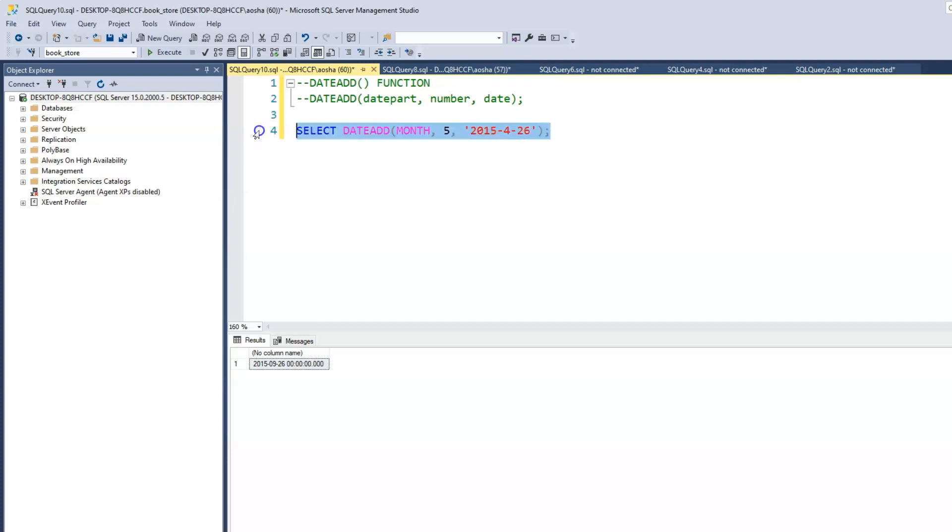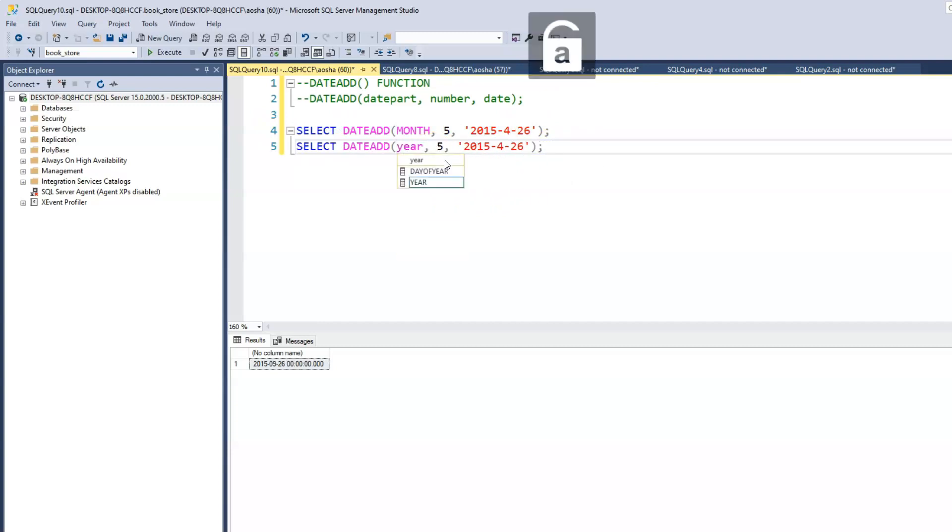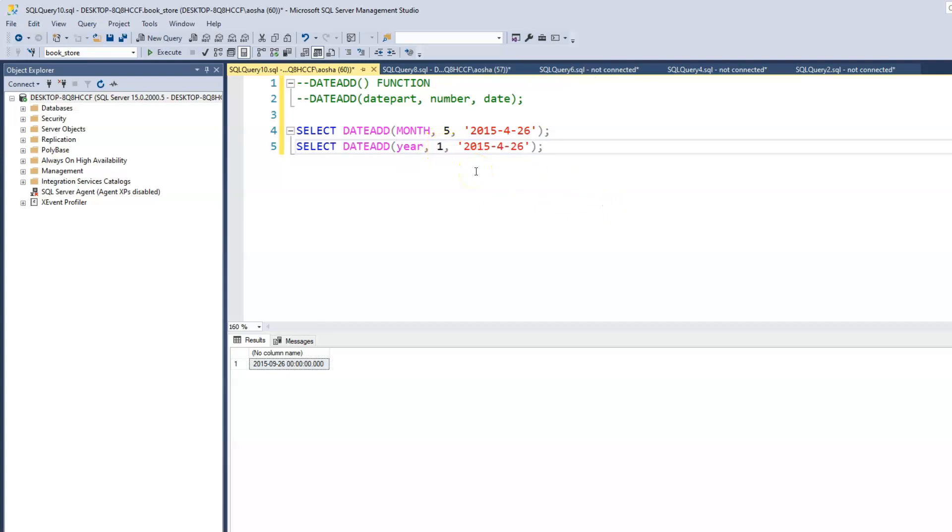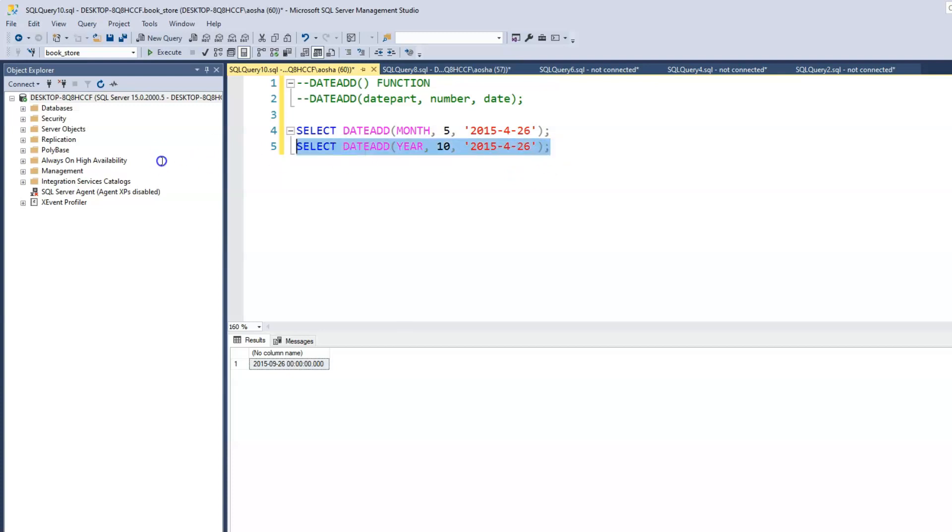Let's copy this and paste this. And let's say we want to make a change to the year. And let's say we just want to add, let's say we want to add 10 years to 2015. And when we run this, now we have 2025.